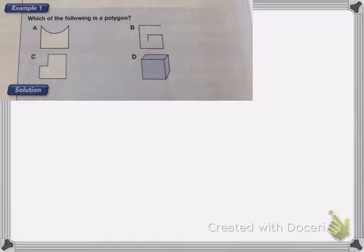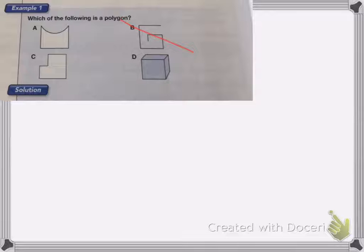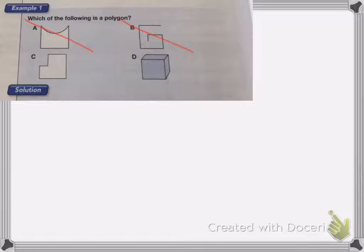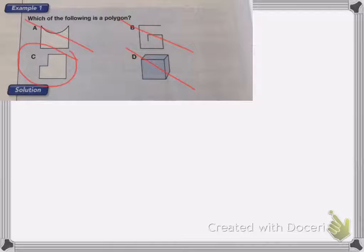We know that this one is not a polygon because it's not enclosed. It also has to be two dimensional. And we know this one's not a polygon because it has a curved shape, and polygons cannot have a curve. And D is a 3D shape so it's not a polygon. So C is the only shape that is a polygon.